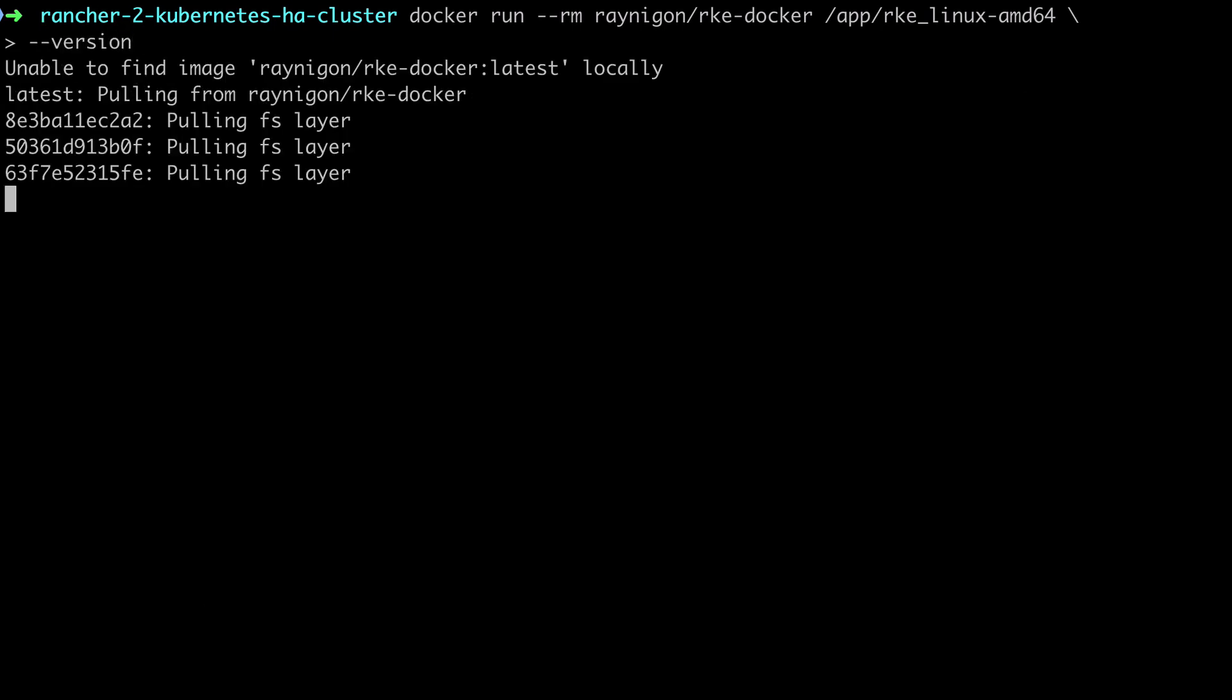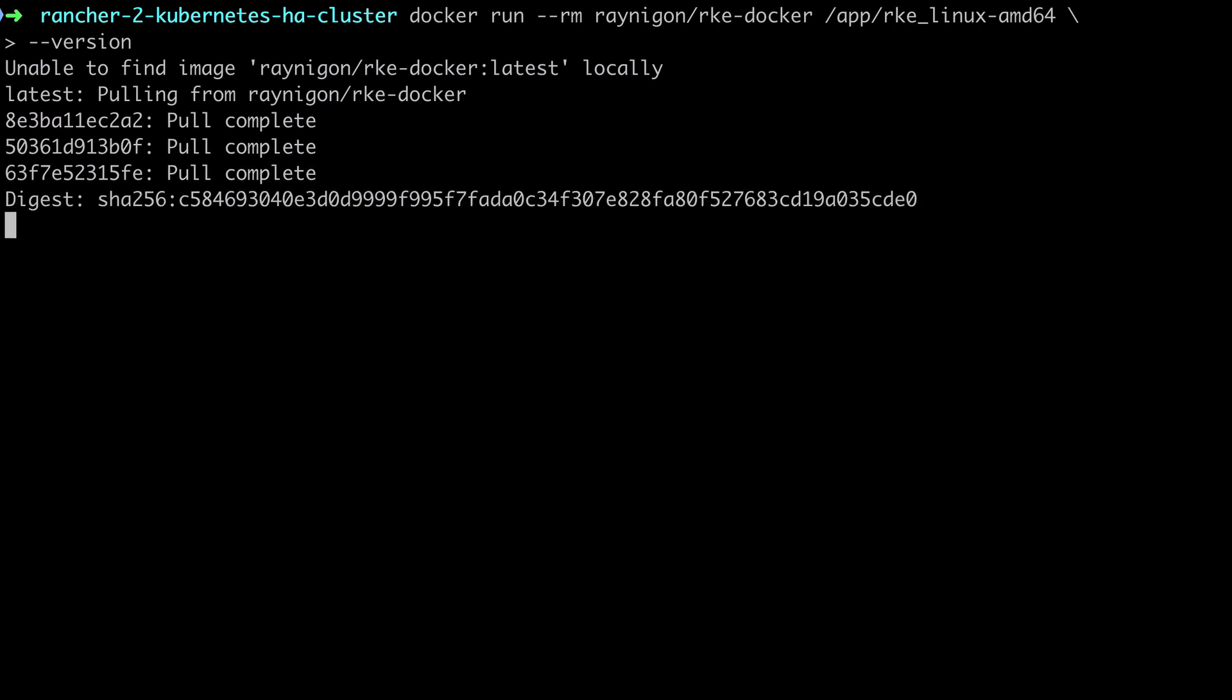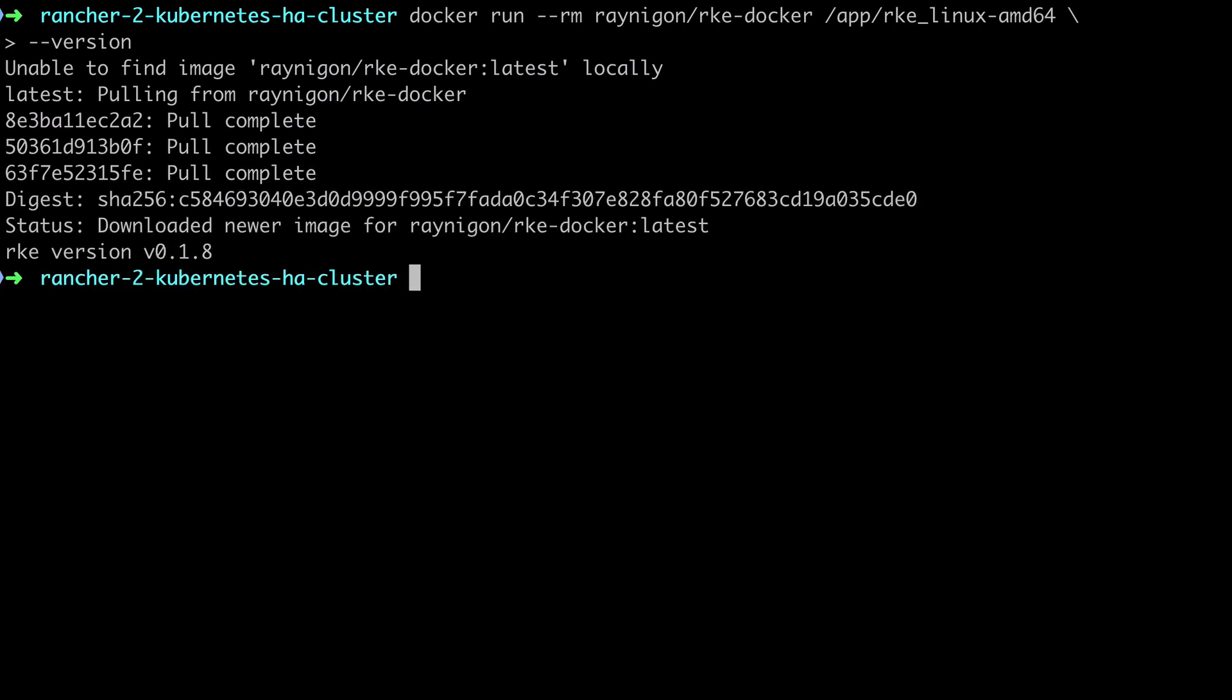Now this image is only about 10 megabytes, so it shouldn't take too long to download. And when it does, we should see that the version output is 0.1.8. Now as a heads up, this is not the latest version. At the time of recording, that would be 0.2.4.